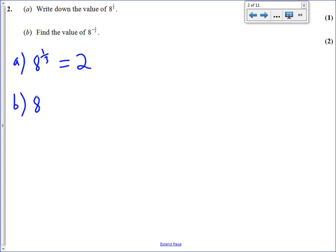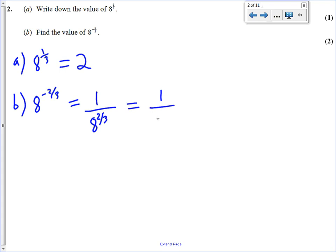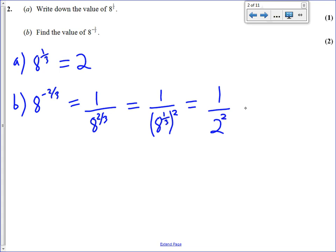In part B, we've got to deal with the negative first. The negative finds the reciprocal, so we're going to do 1 over 8 to the power of 2 thirds. We can rewrite that as 8 to the power of a third, all raised to the power of 2. We've just found out in the previous part that 8 to the power of a third is 2. So that's 1 over 2 squared. The answer to this question is 1 over 4.